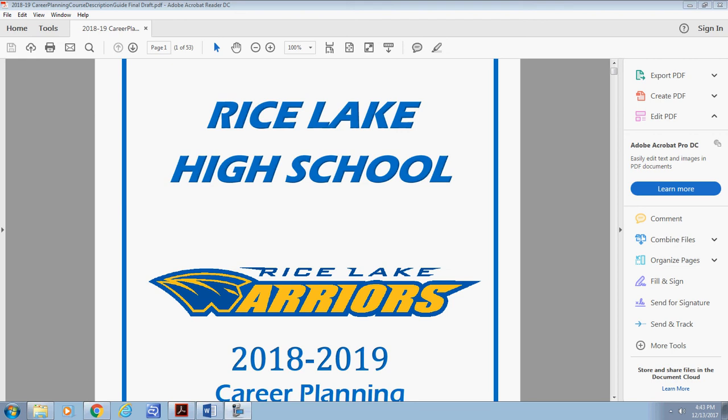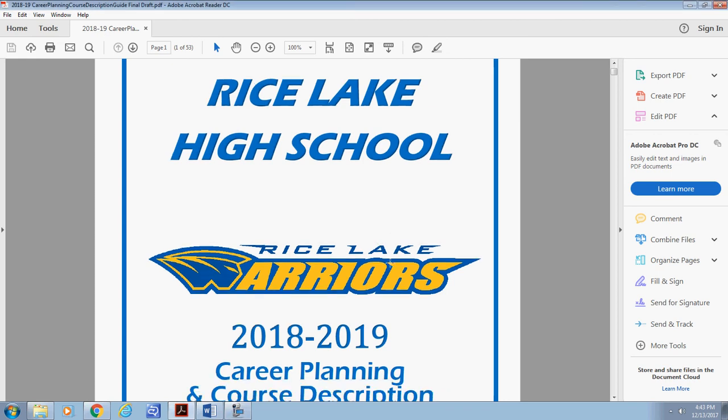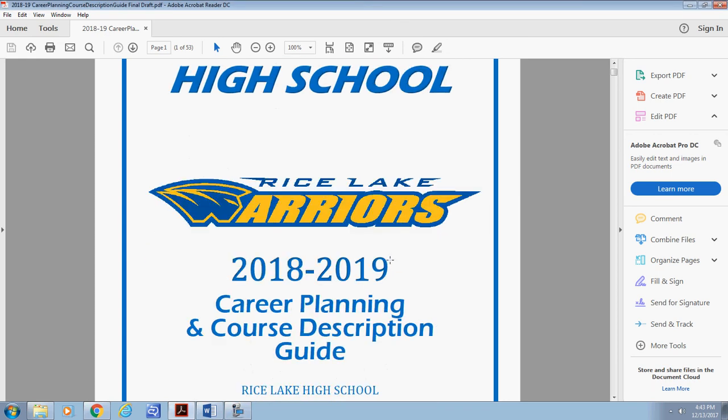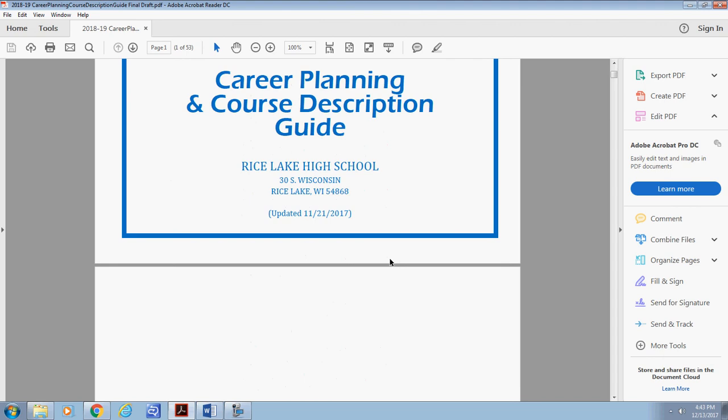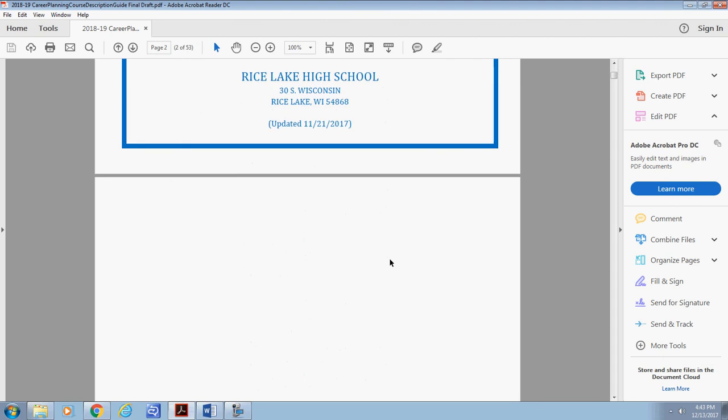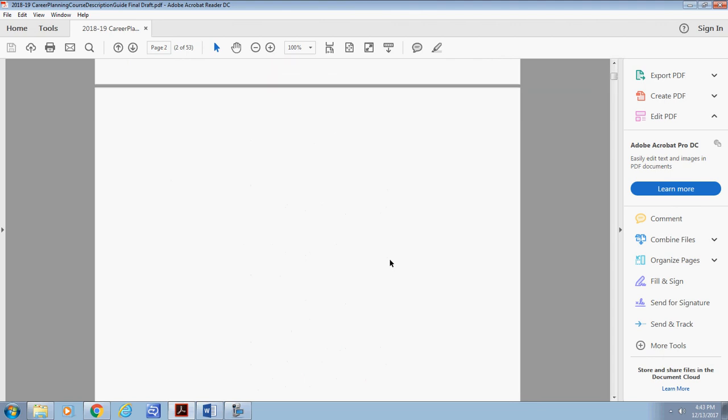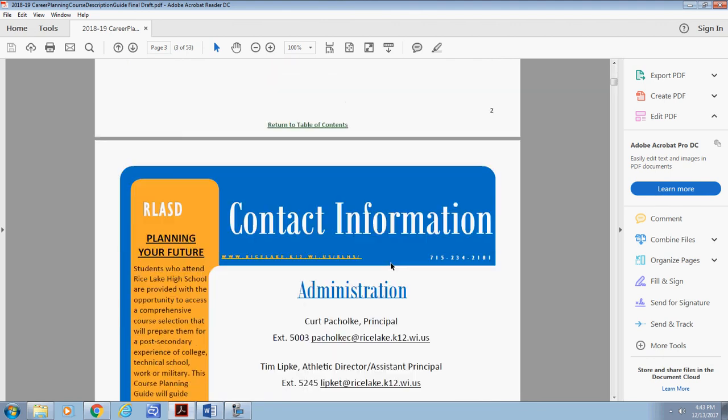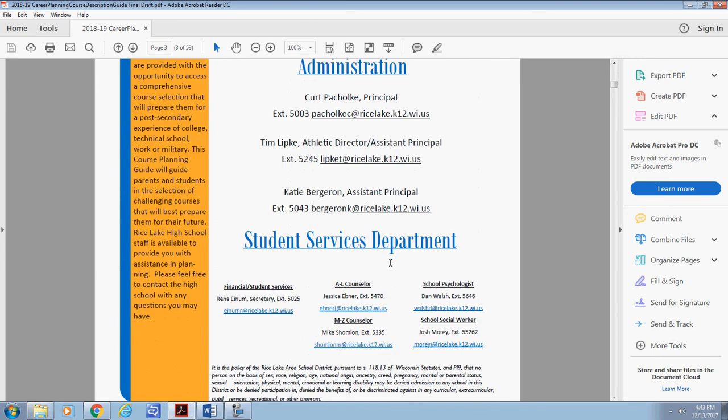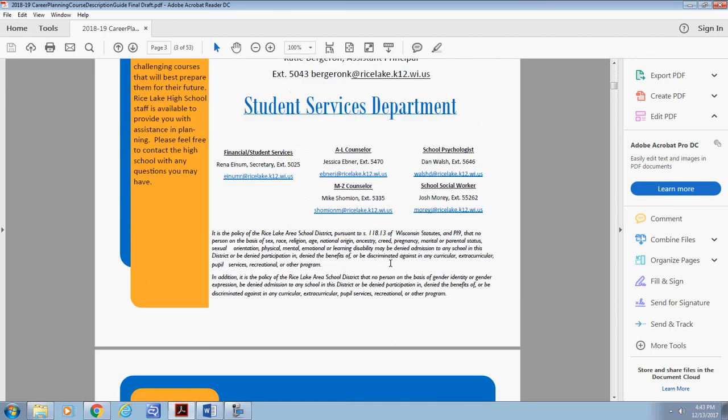Thank you for taking time to review this video explaining how to utilize the Rice Lake High School Career Planning and Course Description Guide. This video was created to show you an efficient way to navigate this document and to highlight important information to consider when helping with the education journey at Rice Lake High School.